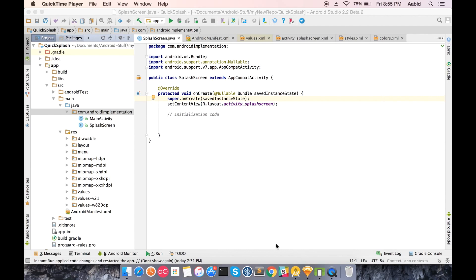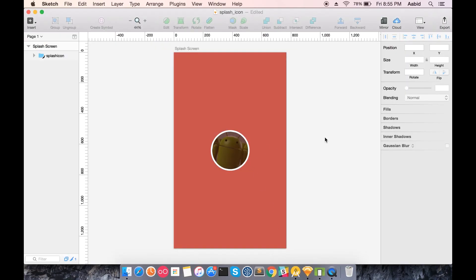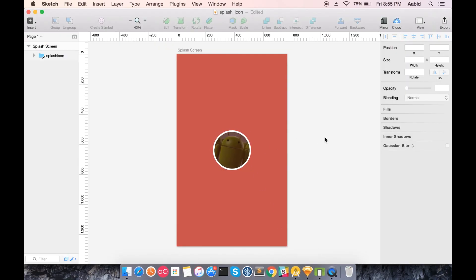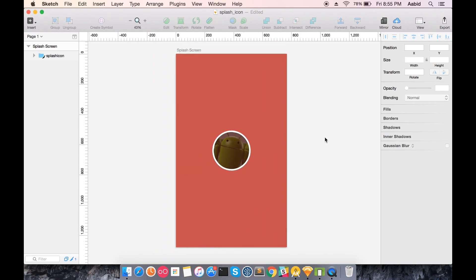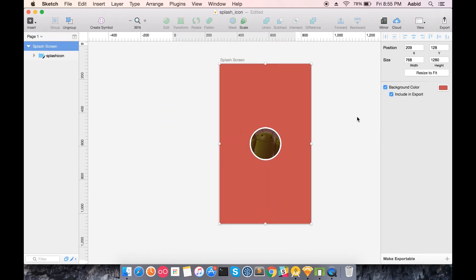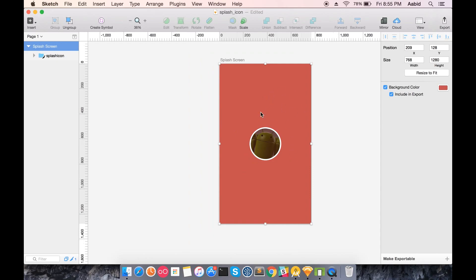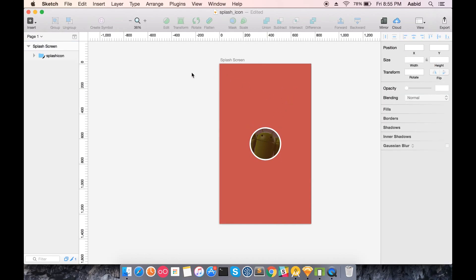This is what your designer has given you. It's not too fancy but just consider this as an example. This is how a typical splash screen looks like - there is a single color in the background or maybe an image and there is your logo in the center.